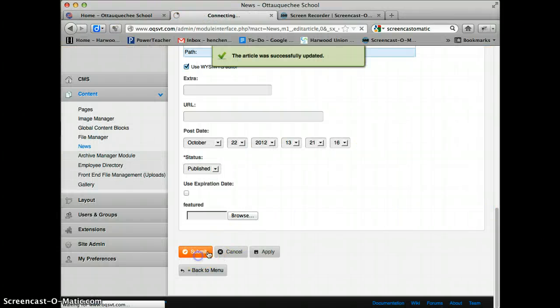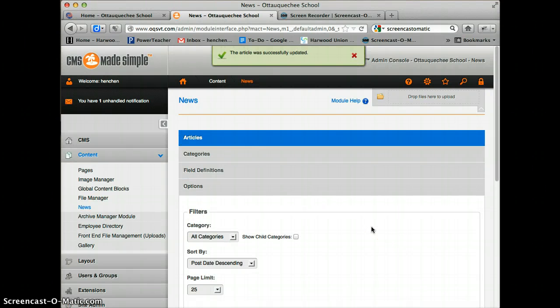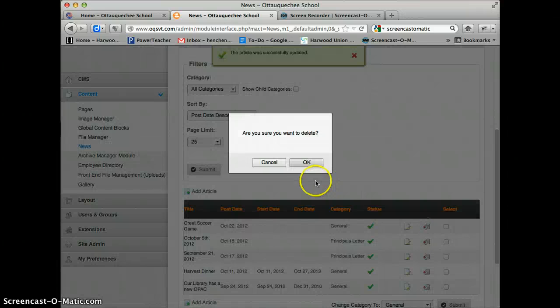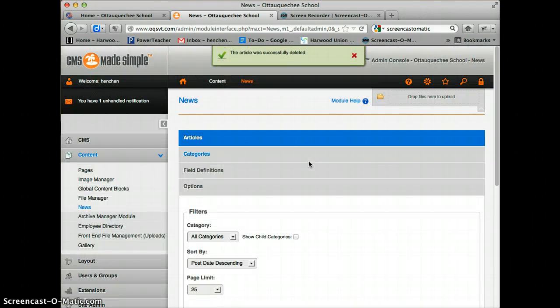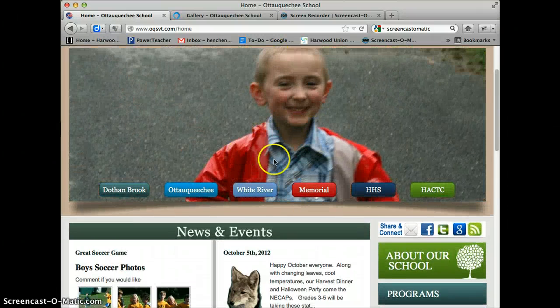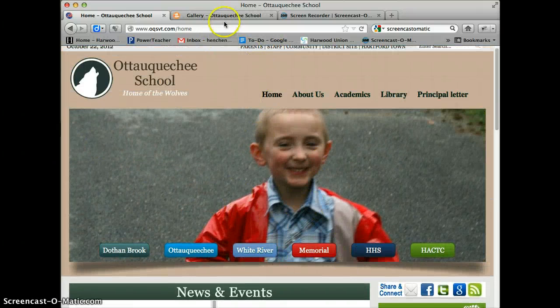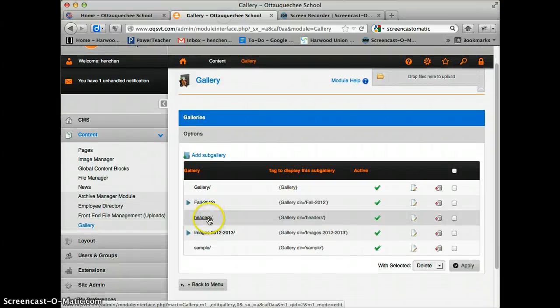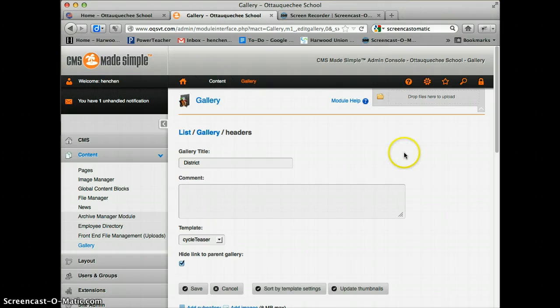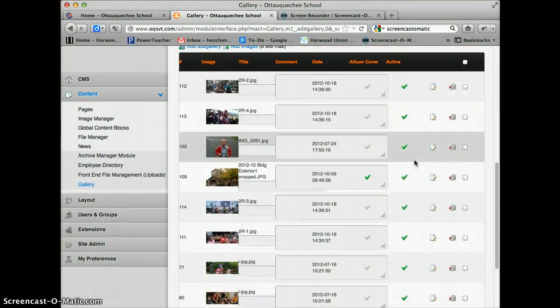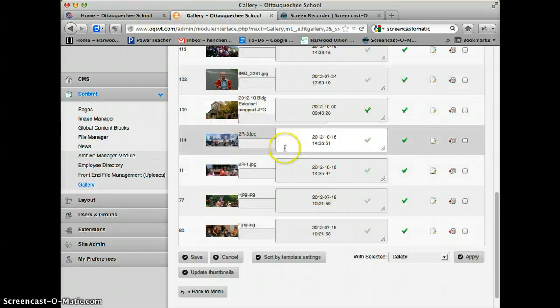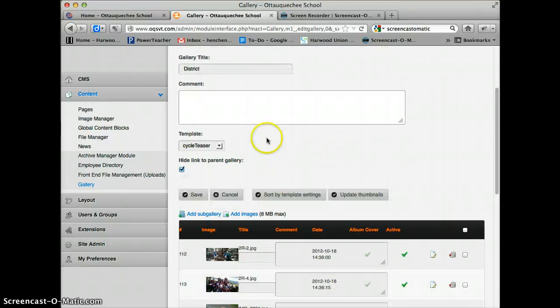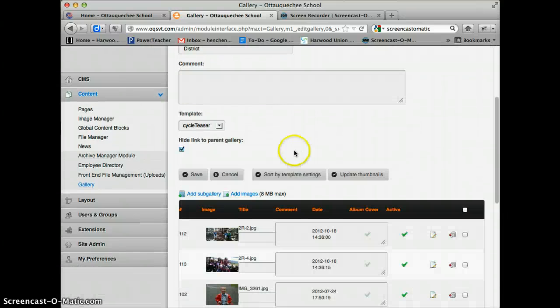One last thing. I'm going to submit this news article so that I can then delete it. One last thing about the gallery—you'll notice we do have this slider slideshow. This is fed from the gallery, specifically from the Headers sub-gallery. If you want to add new photos to that slider, you simply click Add Images in that gallery.